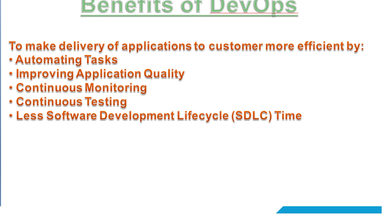We should be able to continually automate the tasks. We should be able to improve the quality of applications that we are trying to deliver to customers or end users. We should be able to continually monitor the applications using some monitoring tools like Prometheus, Grafana, ELK Stack, and other tools that are there. And being able to continually perform all application tests as well in less time before delivering the application to the end users or customers.